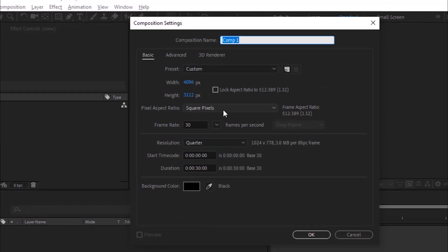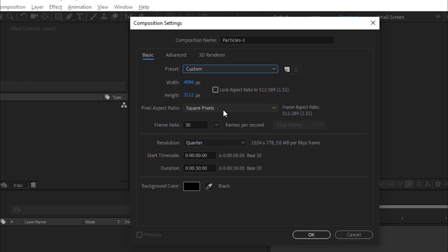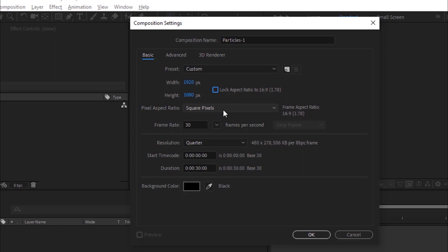Create a new composition. Go to Composition and click New. Rename it to Particles 1. For this composition, I'm using 1920 by 1080 pixels, frame per second is 30, and duration is 30 seconds. Click OK.